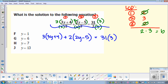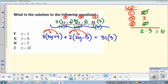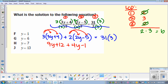And then look, you can just solve it. What do you need to do with that three and the two? Distribute. So if I distribute here, I should get 9y plus 12, plus 4y minus 10 equals 93.